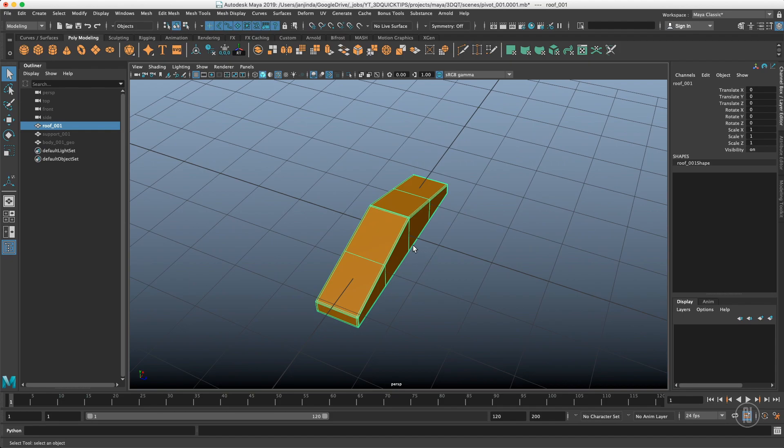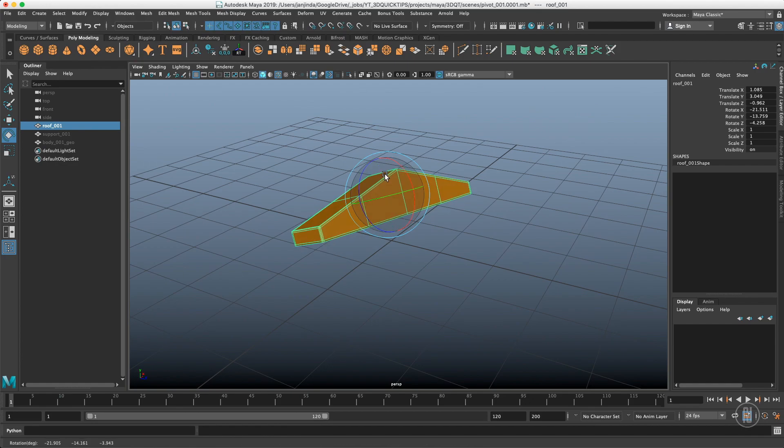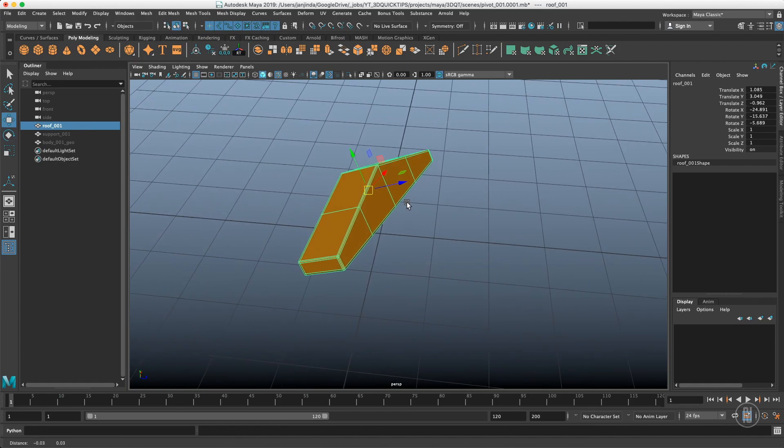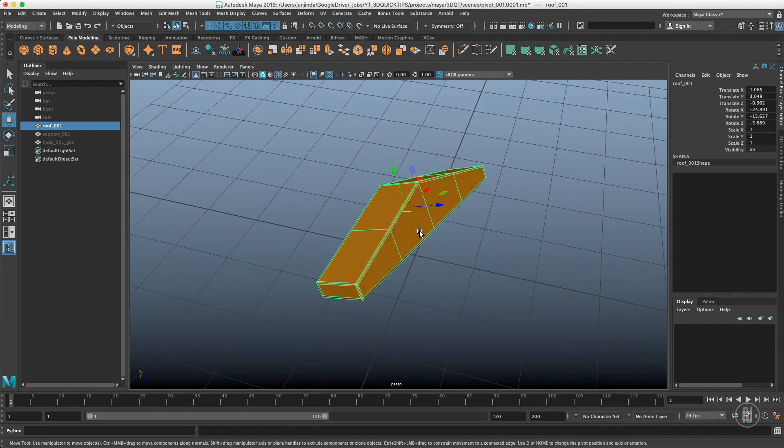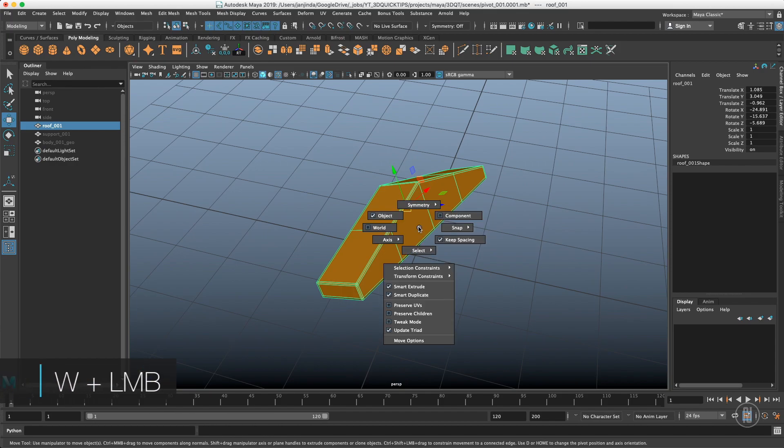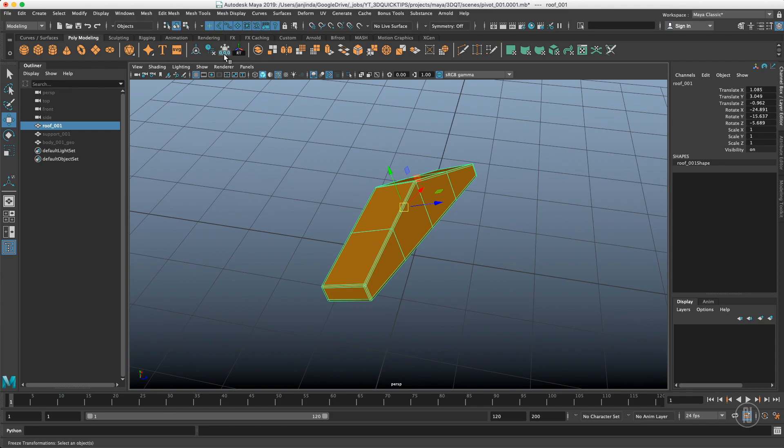Just to explain what I mean, I'll just slightly move the object somewhere and rotate it a bit. So right now we are looking into object orientation. If you hold W and left mouse button you have a marking menu and you see that we are looking into object axis orientation.